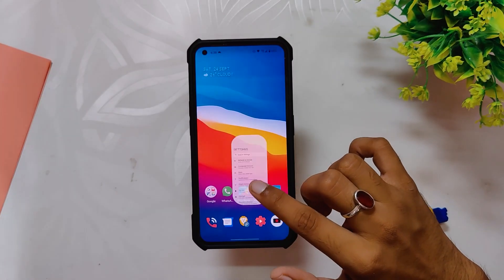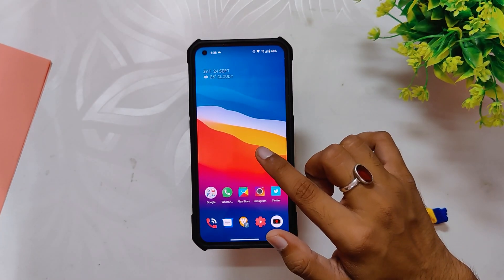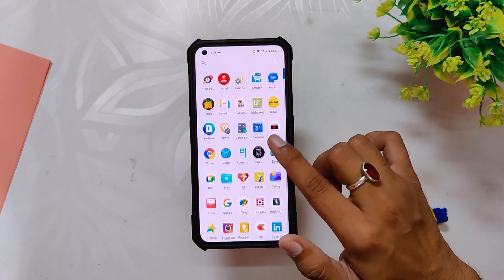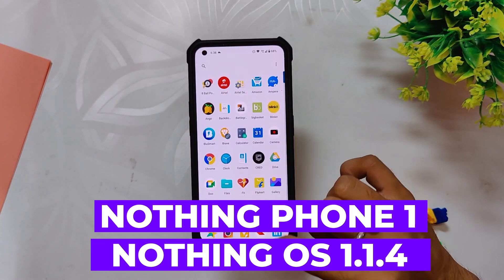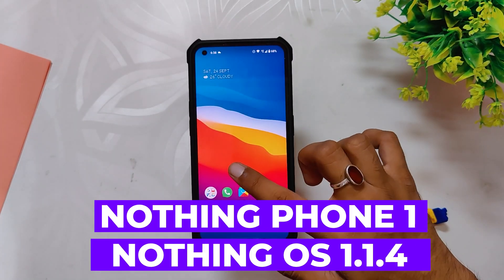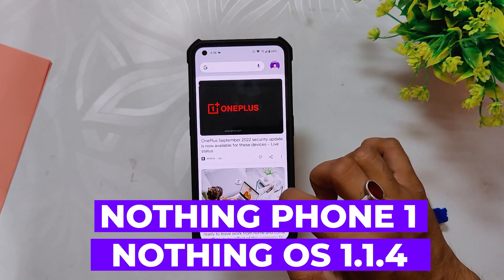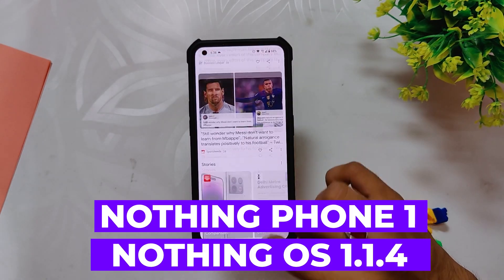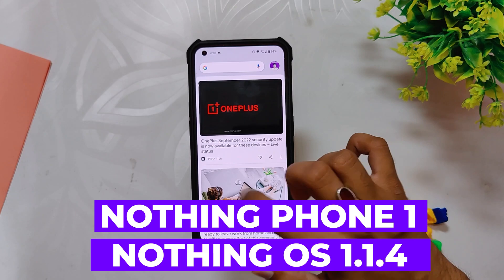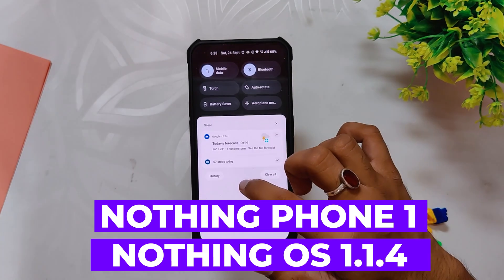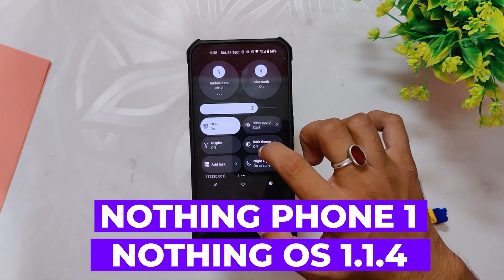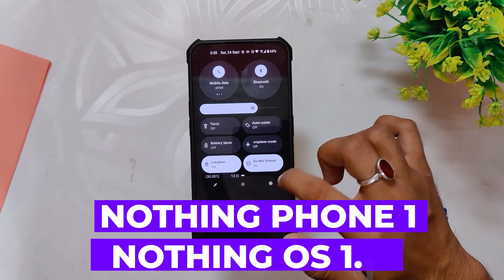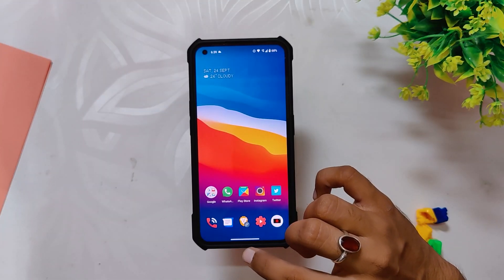Hello guys, welcome back to the channel. I hope you all are doing extremely fine. My name is Prince and you are watching that Extreme. This video is going to be about the latest update of Nothing OS 1.1.4 for the Nothing Phone One. So without wasting any more time, let's get started.